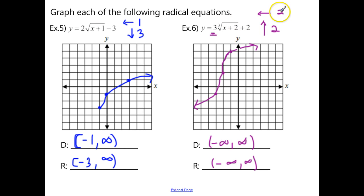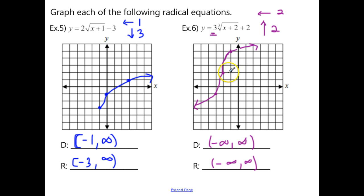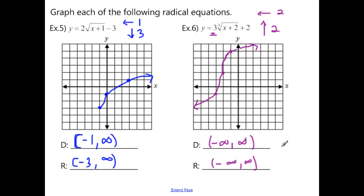For Example 6 with the cube root: shift left 2, up 2. Take the origin, move it left 2 up 2. Instead of going over 1 up 1, multiply by 3 and stretch — go over 1 up 3, and over 1 down 3 for the other direction. Domain and range are both negative infinity to positive infinity.